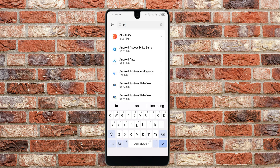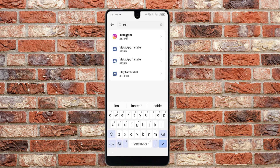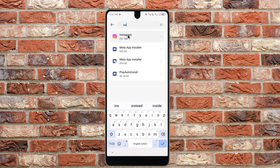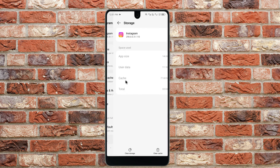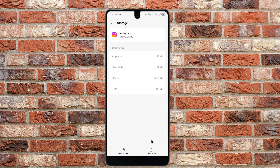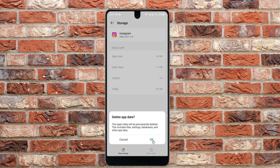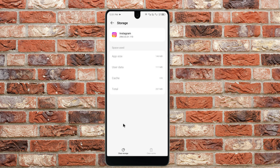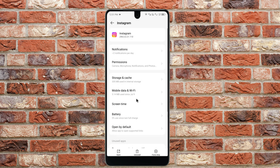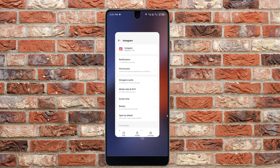Search for Instagram and tap on it. Click on 'Storage and Cache', then click on 'Clear Cache'. After that, click on 'Clear Storage' and confirm by clicking OK. Once done, go back.